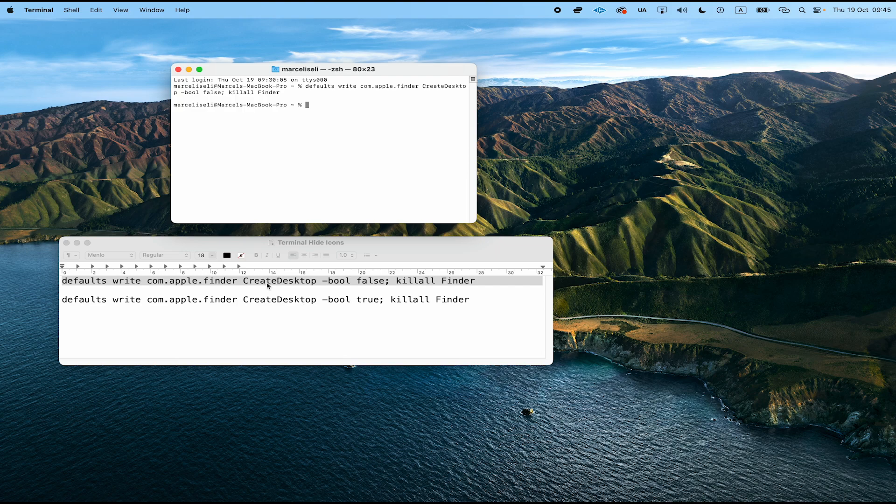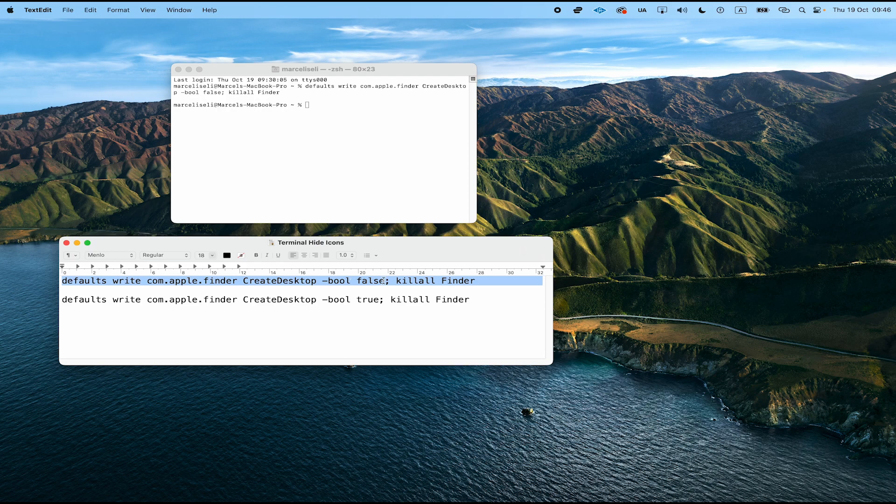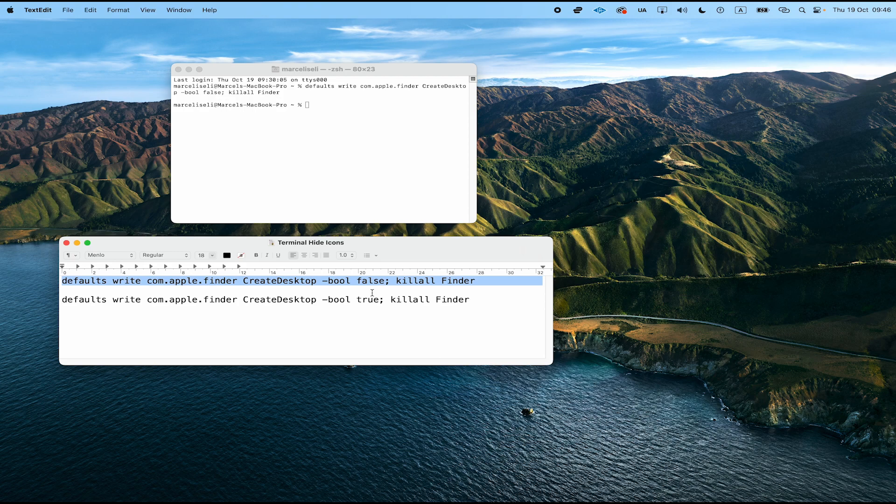In fact, it is almost the same command. The only difference is that instead of False here, we are going to write True instead. Don't worry, you will also find this second command in the description, so that you can safely bring back your desktop icons on your Mac at any time.